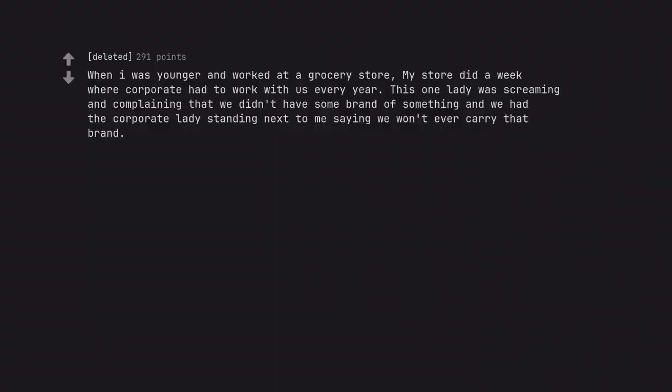When I was younger and worked at a grocery store, my store did a week where corporate had to work with us every year. This one lady was screaming and complaining that we didn't have some brand of something and we had a corporate lady standing next to me saying we won't ever carry that brand.